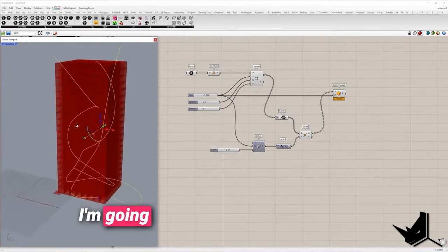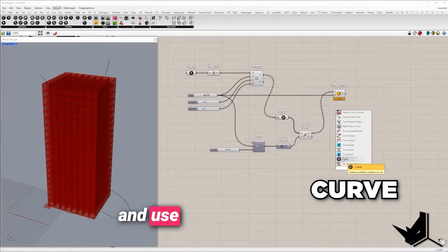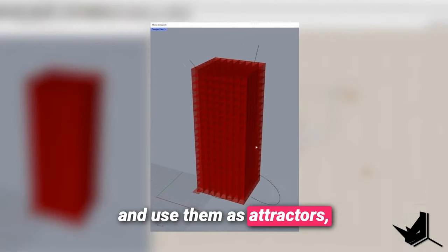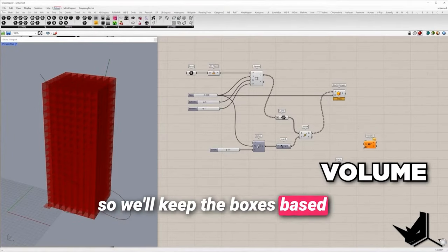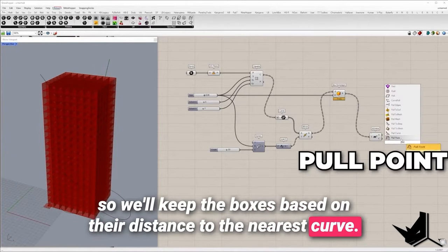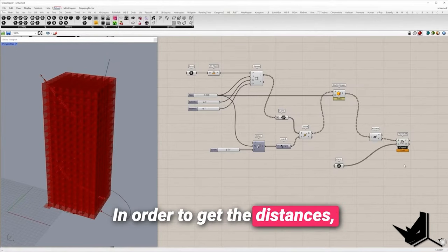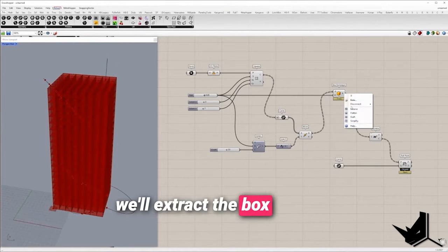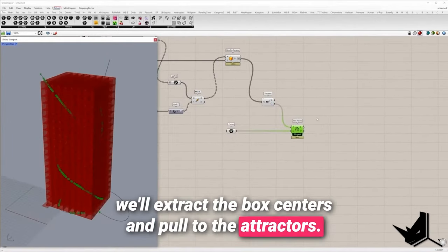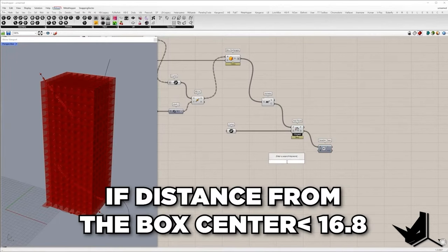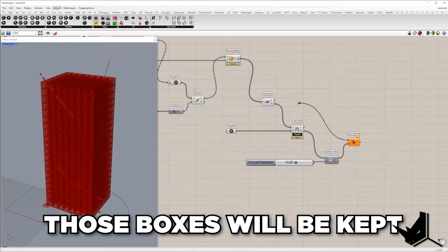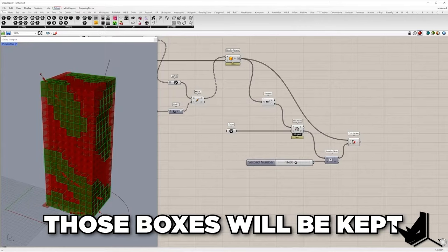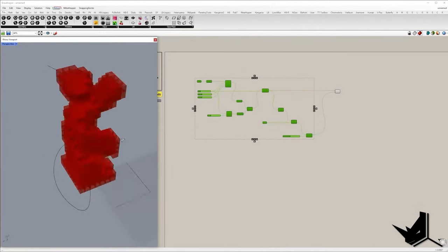Now I'm going to import predefined curves and use them as attractors. So we'll keep the boxes based on their distance to the nearest curve. In order to get the distances we'll extract the box centers and pull to the attractors. If the distance from the box center to the nearest curve is smaller than 16.8, those boxes will be kept. The rest I'm going to turn off.